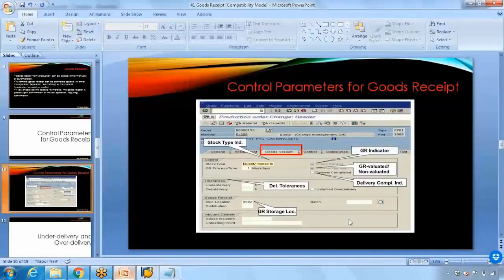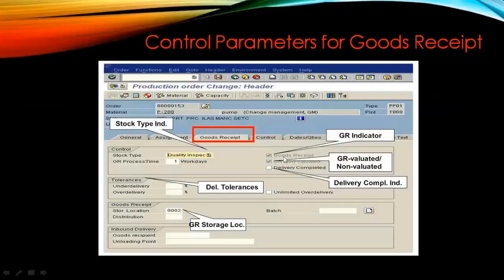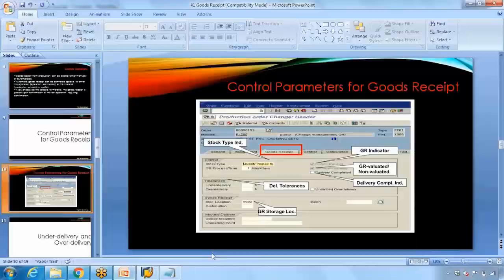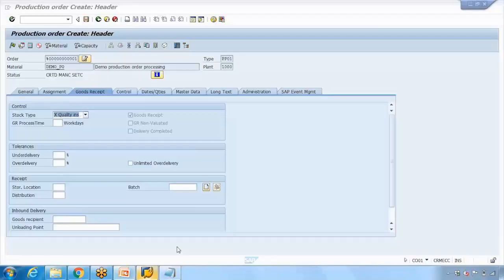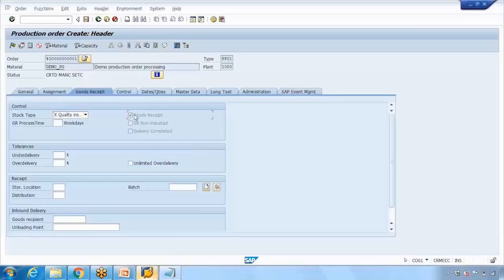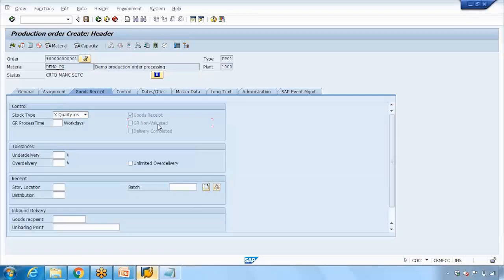The production order also has 'Goods Receipt' and 'Goods Receipt Non-Valuated' checkboxes. If the Goods Receipt checkbox is checked, it means a Goods Receipt is required for this order. Goods Receipt Non-Valuated is used for material type UNBW — non-valuated materials — and applies depending on what material type is being used.